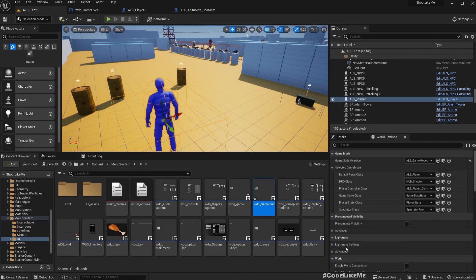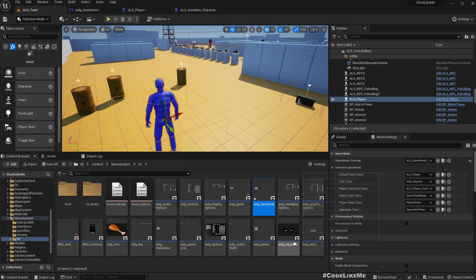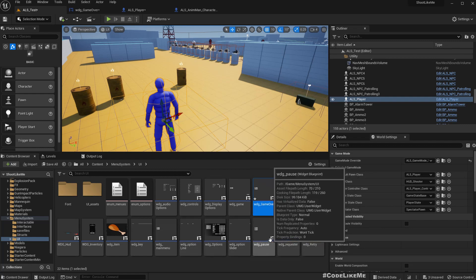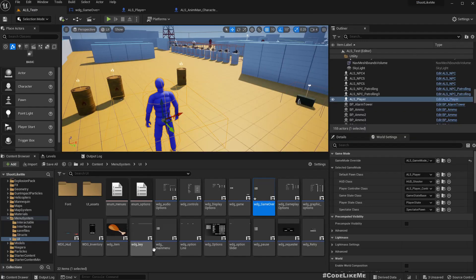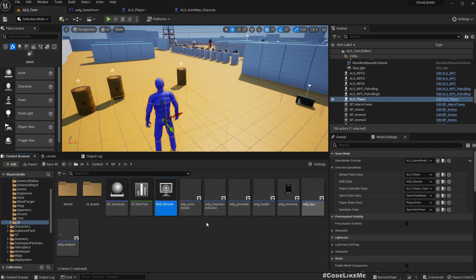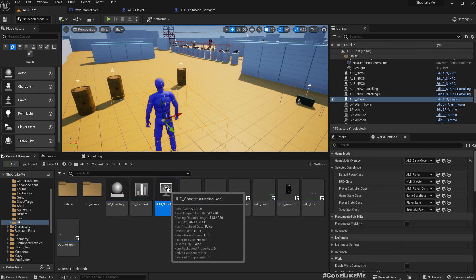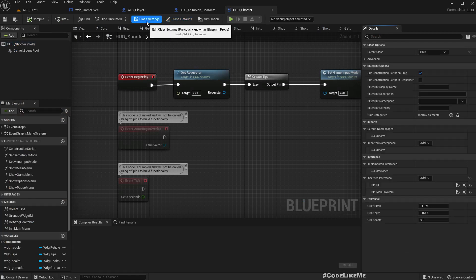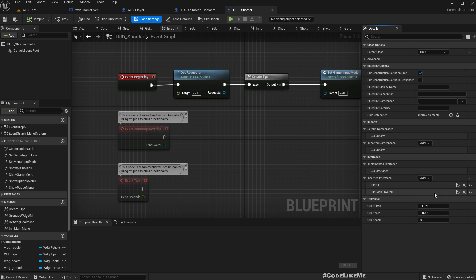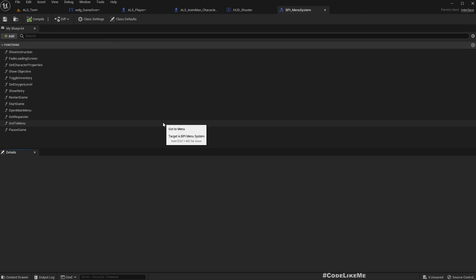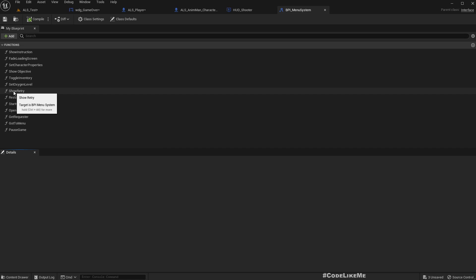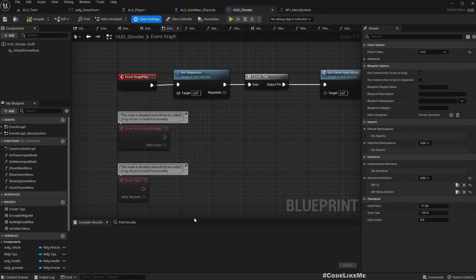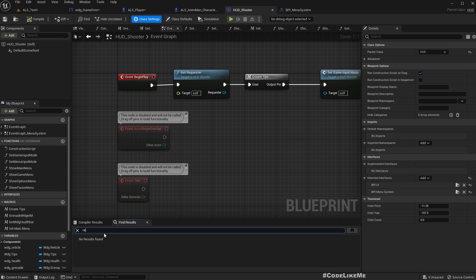Let's set up a function in HUD. Our HUD is here, HUD shooter, and this shooter HUD is implementing BP I menu system. So here, I like a function. Oh, we already have show retry. Let's see what we have for that. Nothing. Okay then, let's implement it.